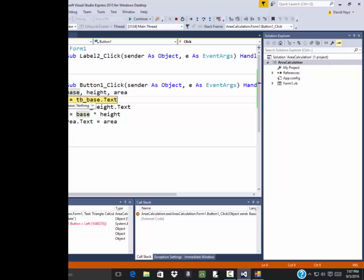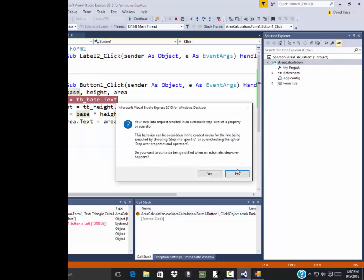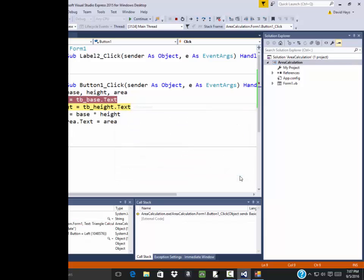It comes back and tells you what everything is equal to. And currently base is not equal to anything. If I have a mouse over it, it says nothing. Now you can do a debug and step into F11. And it'll, I'm trying to mix up over property. Do you want to continue to be notified? No.